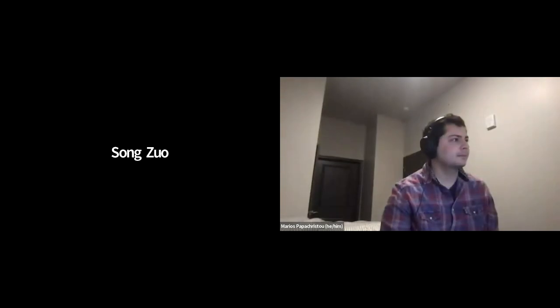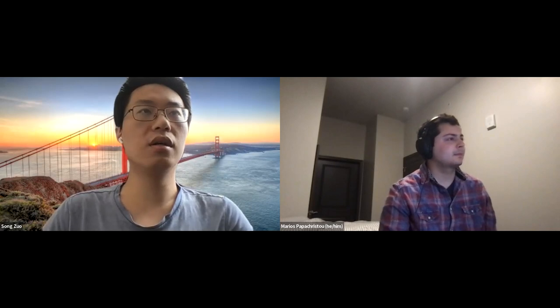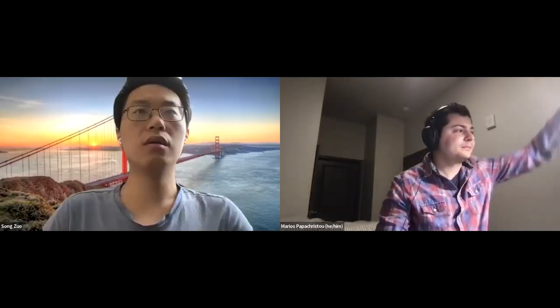Thank you very much for your attention. Can I ask a question? I'll be happy to ask. Thank you, it was a great talk.